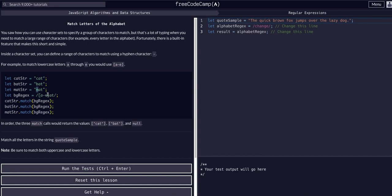The idea is that we can just use a hyphen between two letters and it will check every letter between those two in the alphabet for a match. Just like the last lesson with the square braces where any option within them could match — it's anything between these two letters now. So not just A or E, it's anything A through E.